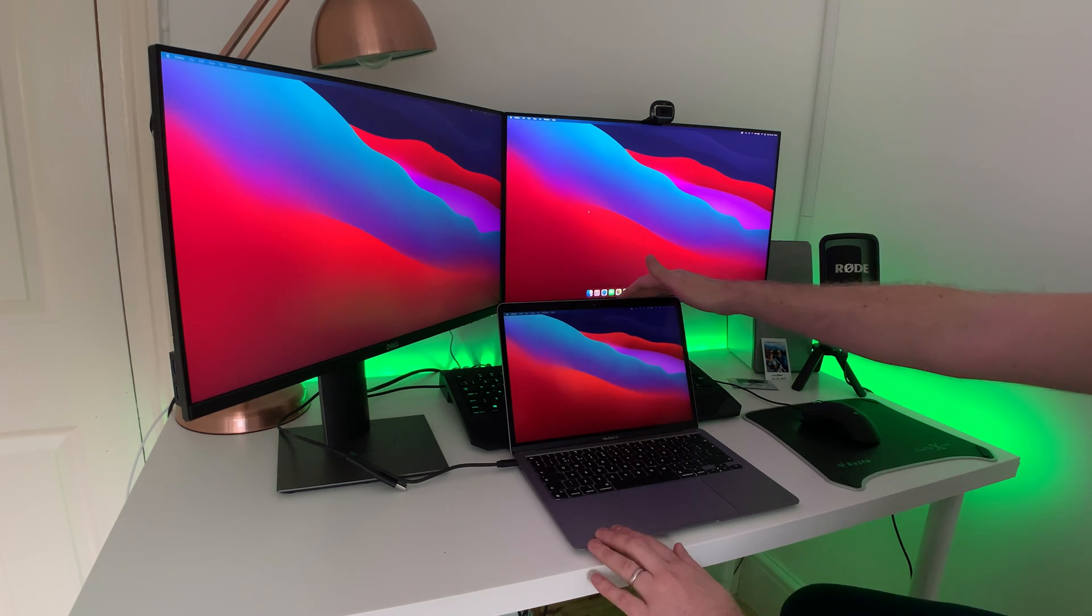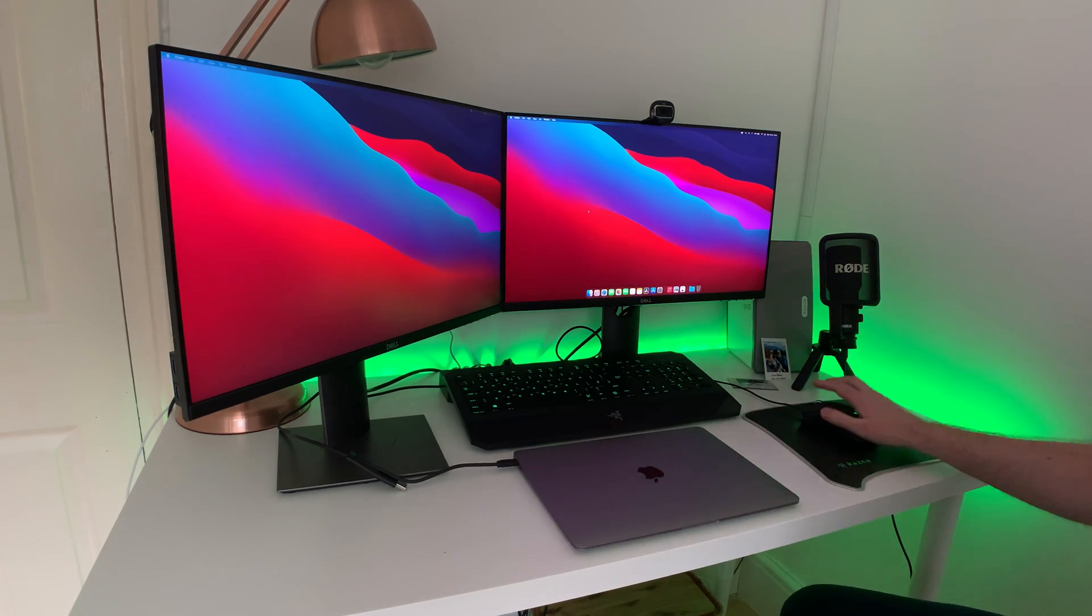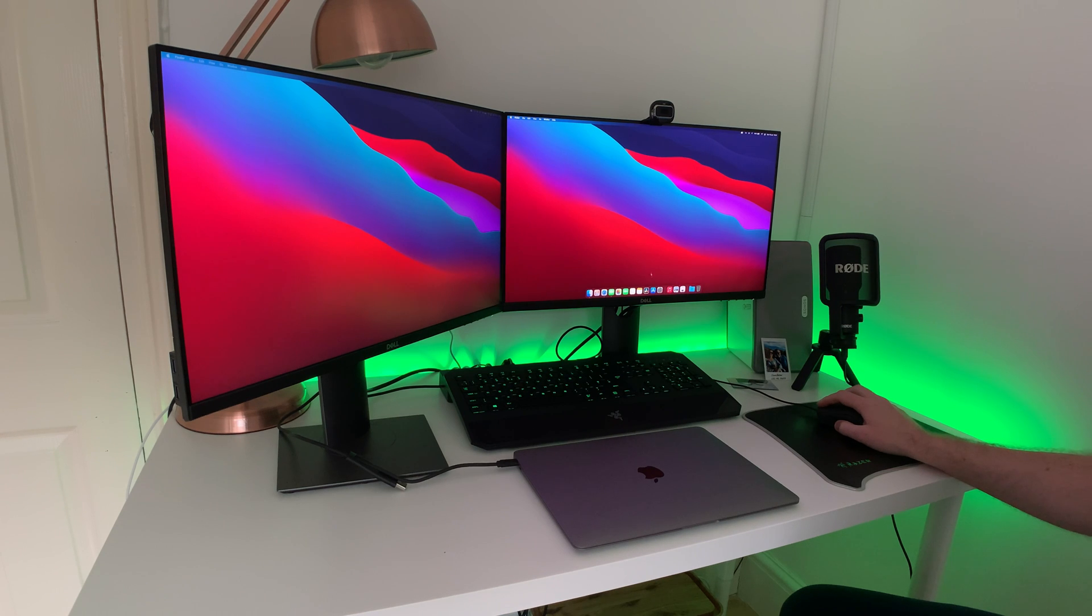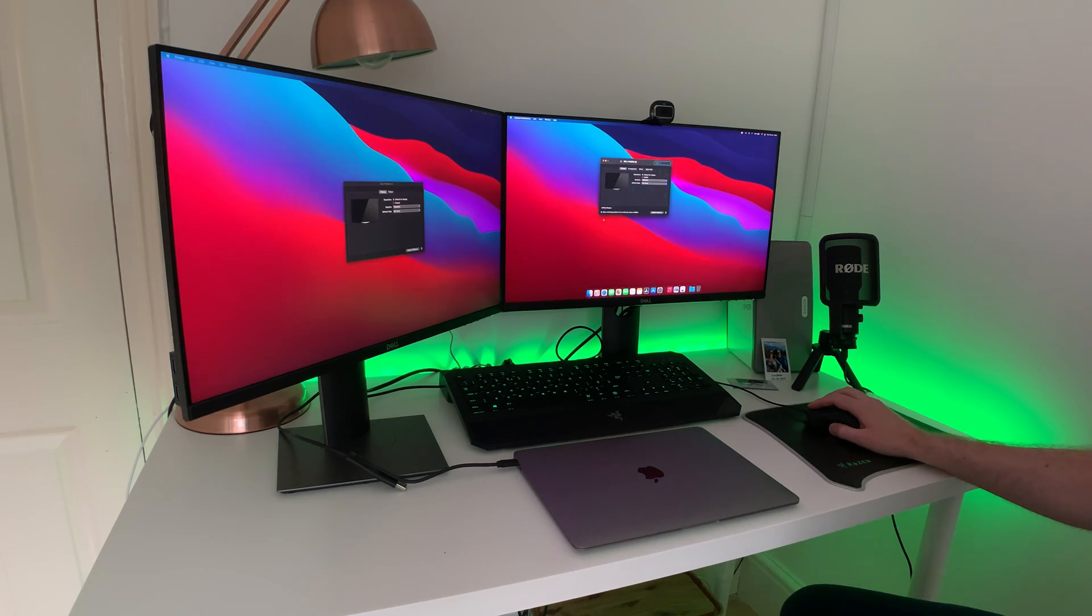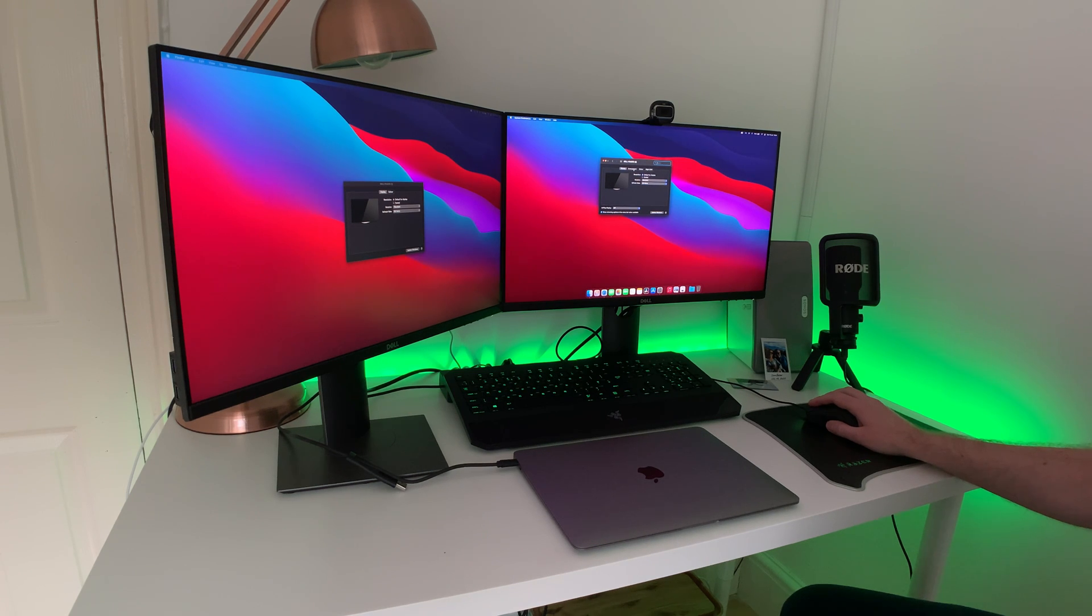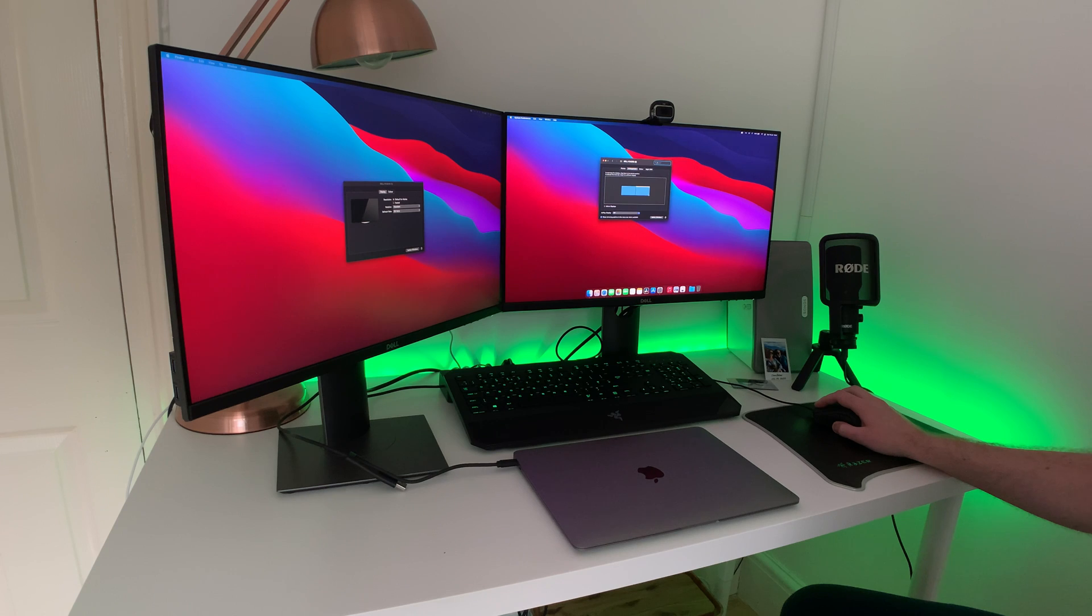The good news is that when I close the lid and go to settings, it will show that we now just have two active displays running. When I go to arrangement, we now just have the one on the left and the one on the right.